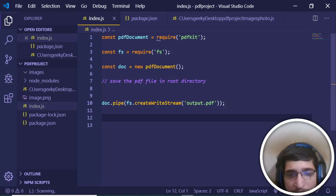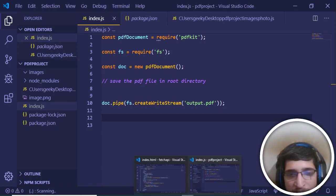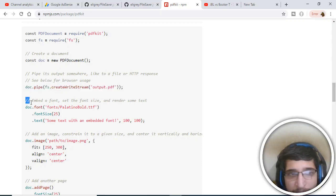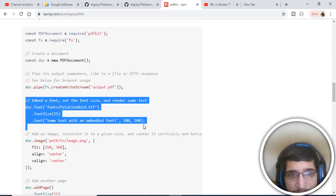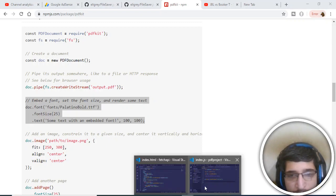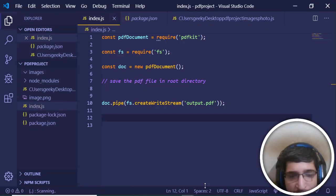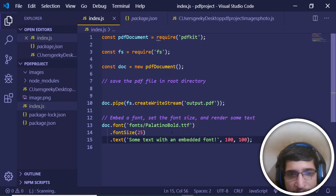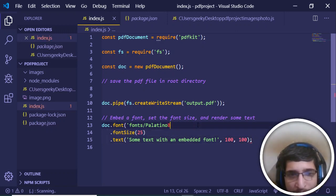Now we just need to add some functionality to it. The next line will be adding some kind of text. This is the way by which you can do it. Let me just paste it here. You can even add your own custom fonts here with the method of font, but I will not be adding font here.